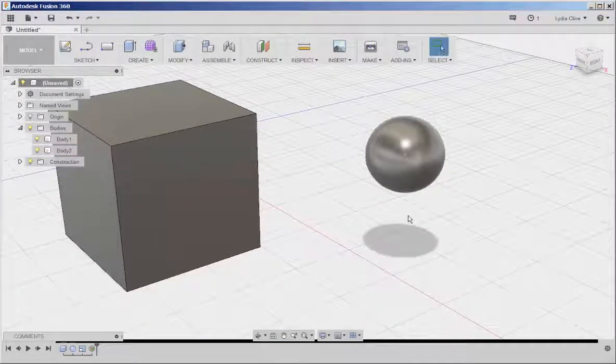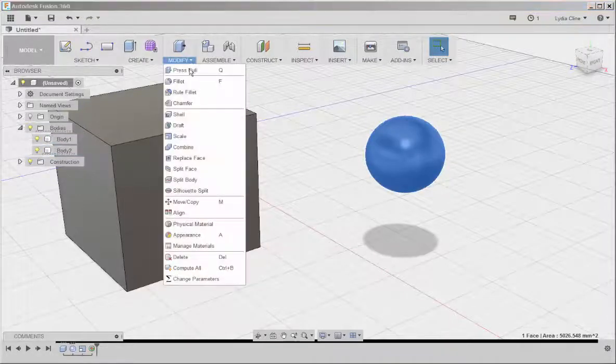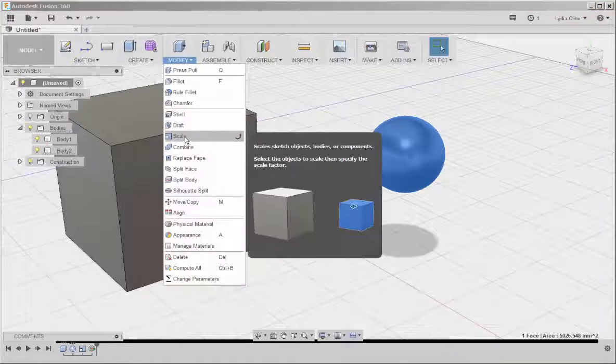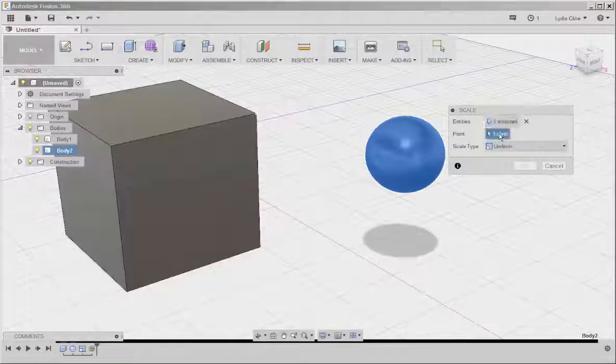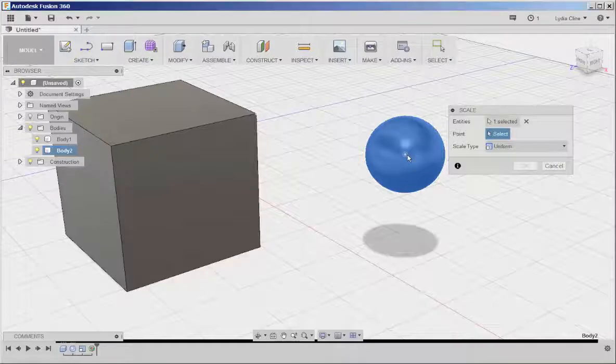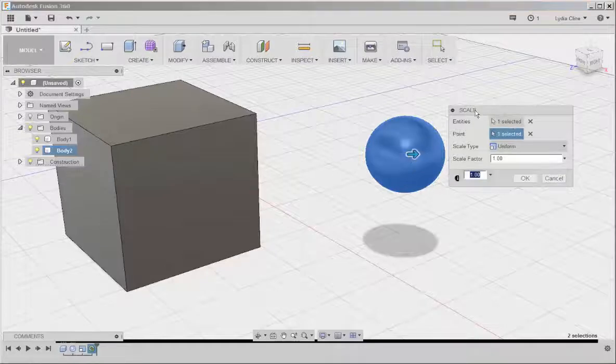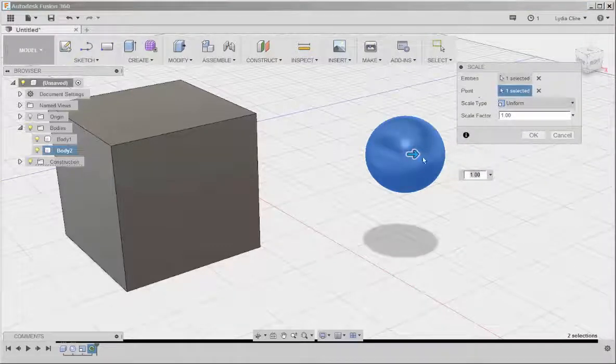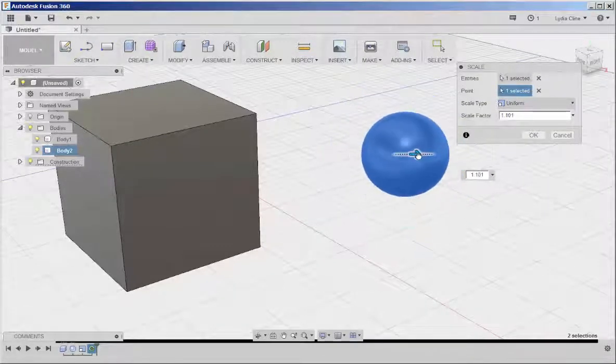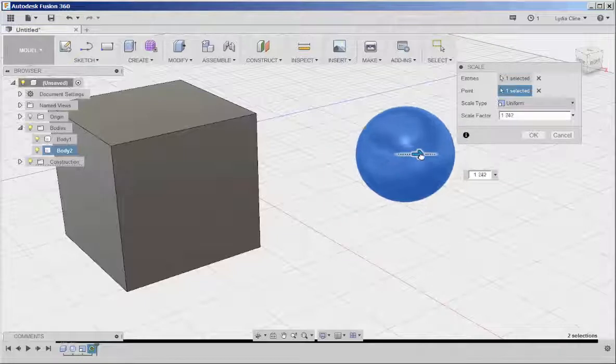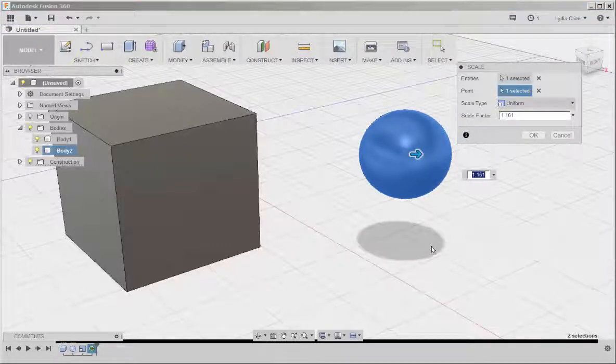And it's there. So if I select it and then click scale, and then click that point, now I can scale it. And there you have it. Thank you.